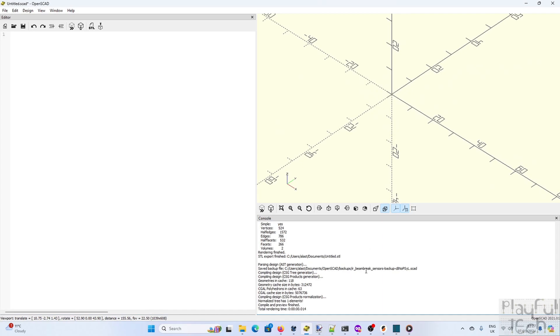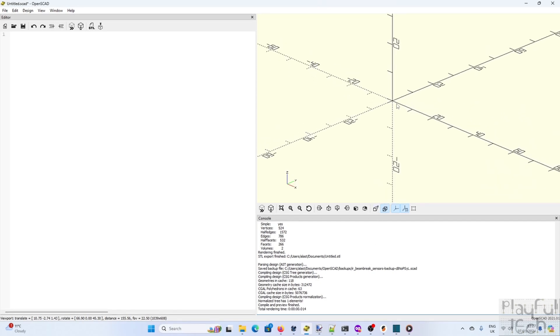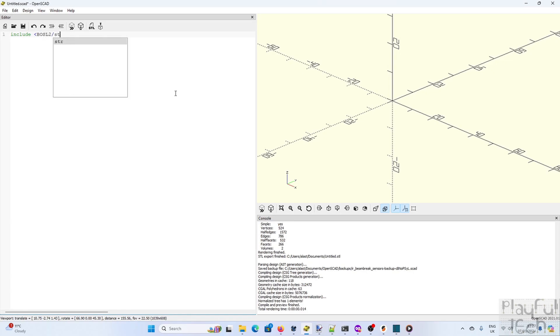Now OpenSCAD is often described as the programmers 3D design tool so unlike some CAD programs where you drag directly in the graphical user interface to create elements, in OpenSCAD you define your 3D objects in code and like many other code environments you can include libraries that add extra functionality.